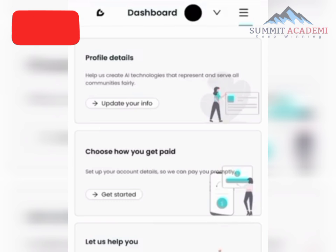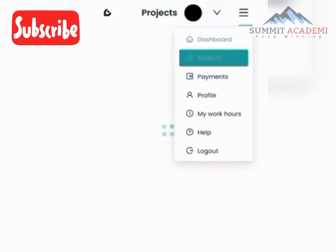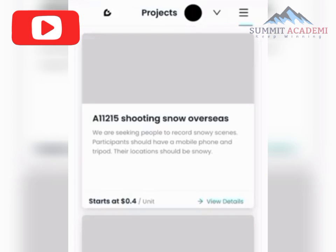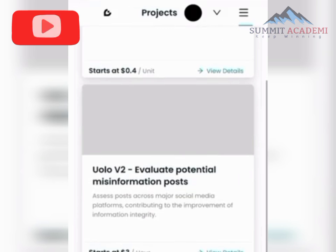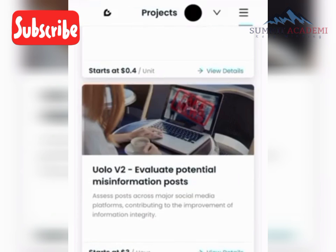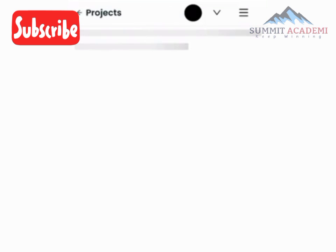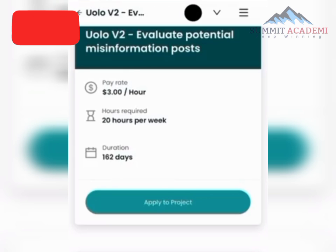On the dashboard, go to the top right and click on Projects. The project we are looking for is ULO V2. Once you find it, click Apply.